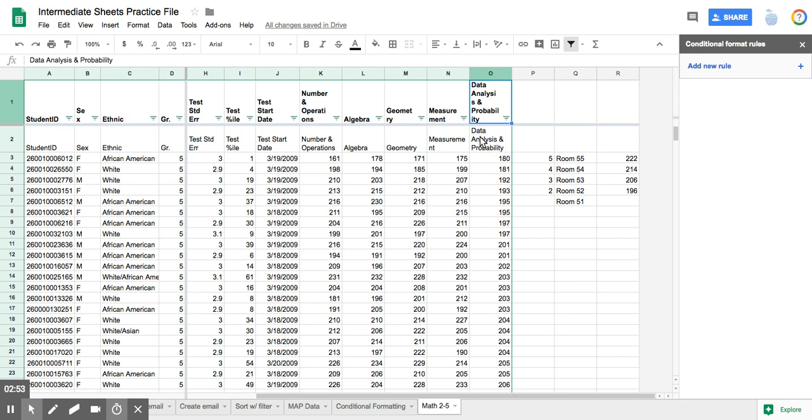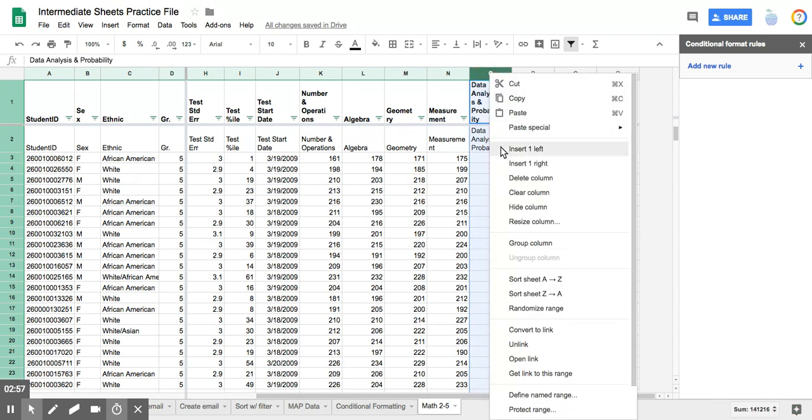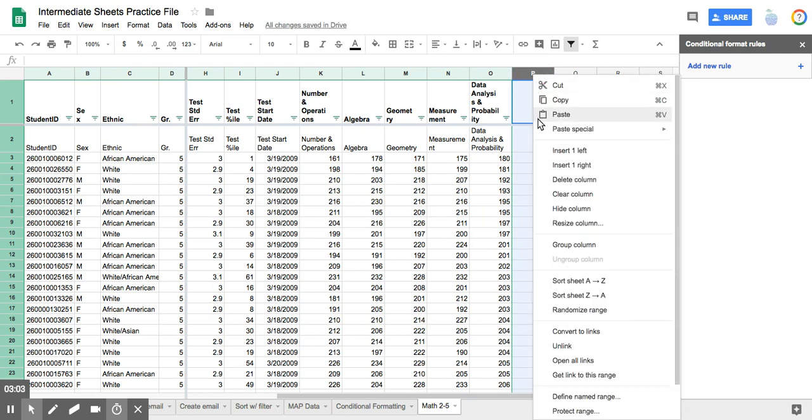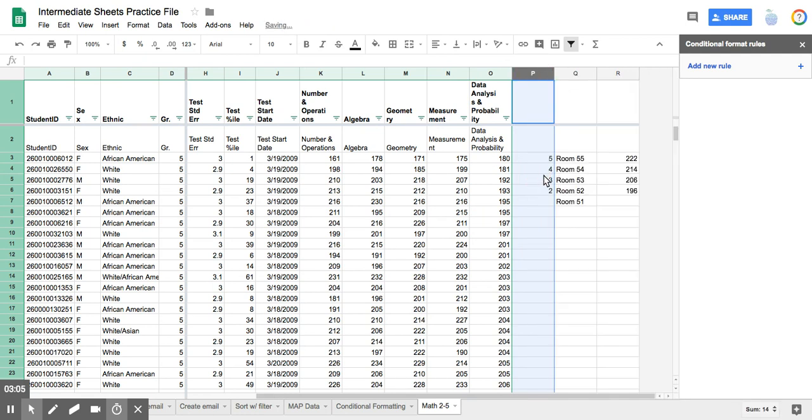All right, so what I had to do though was, once I applied that filter, I had to click on here and I had to insert one to the right, so that I would have these columns to work with. Okay, so I'm going to delete that column for now.